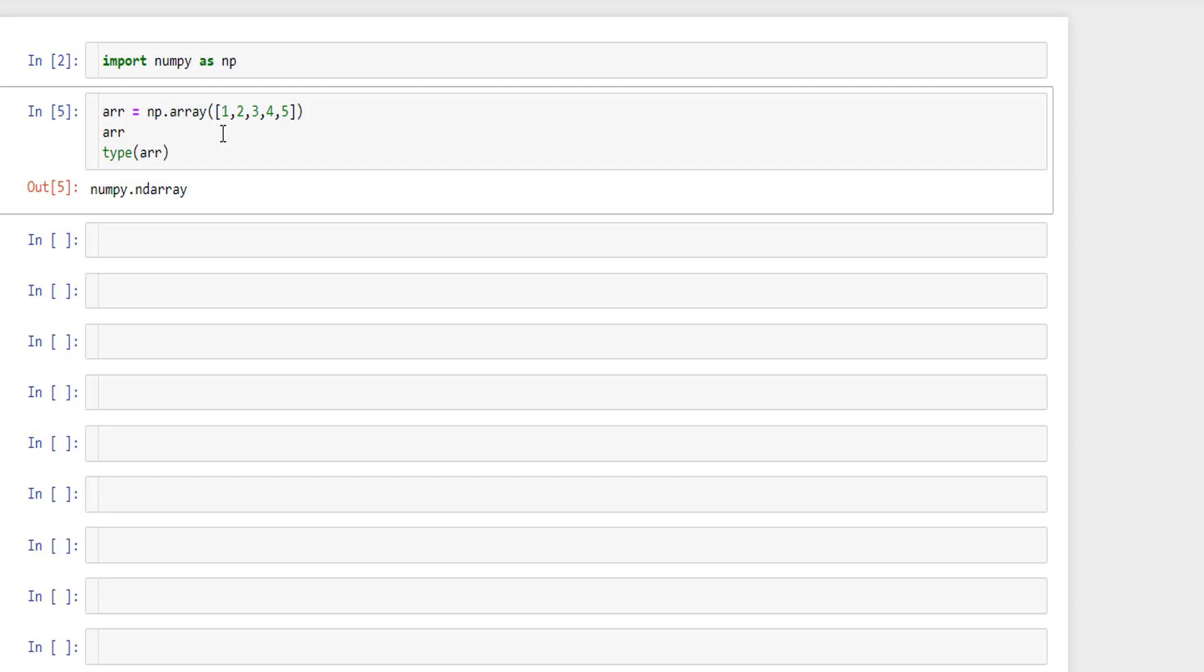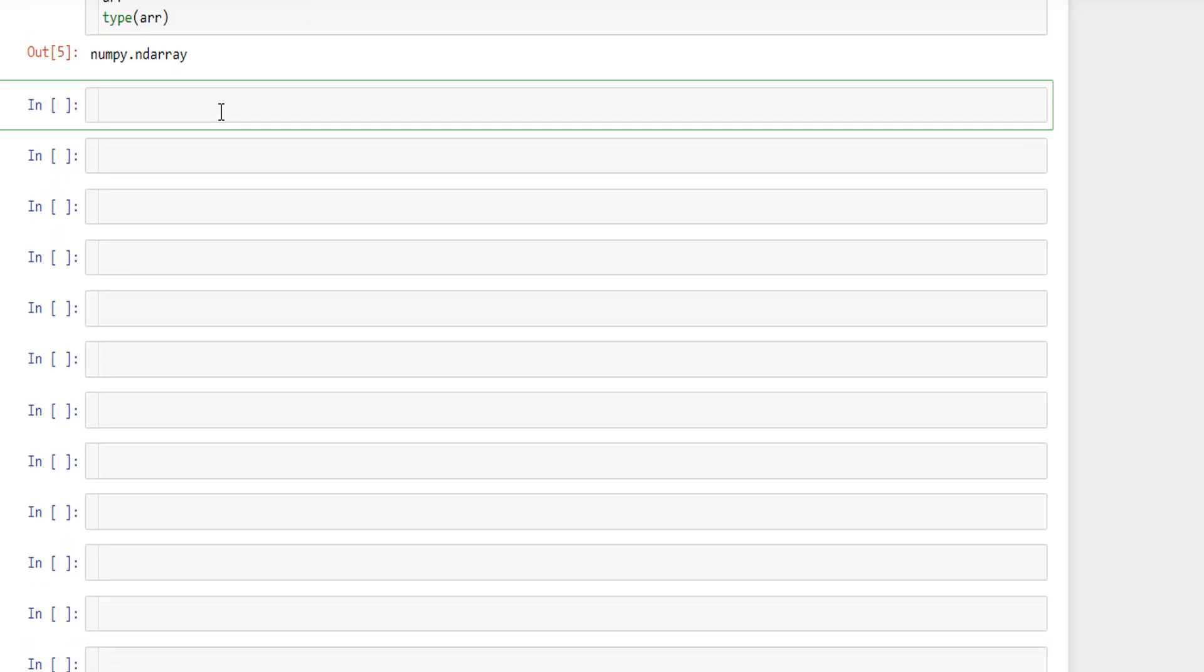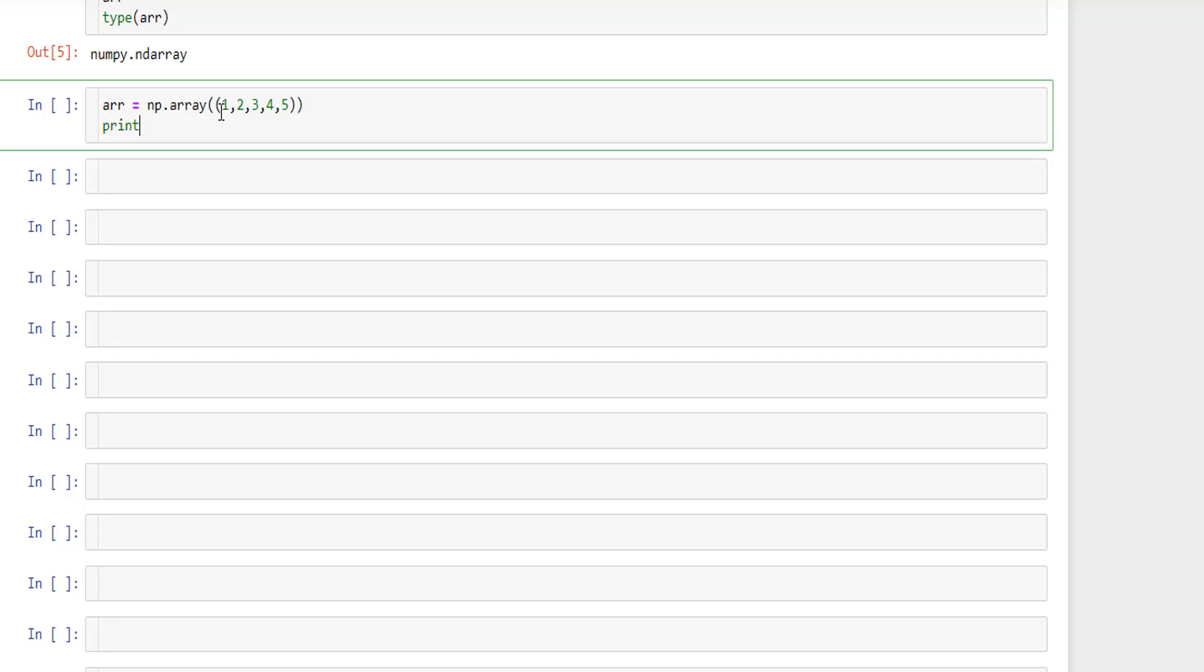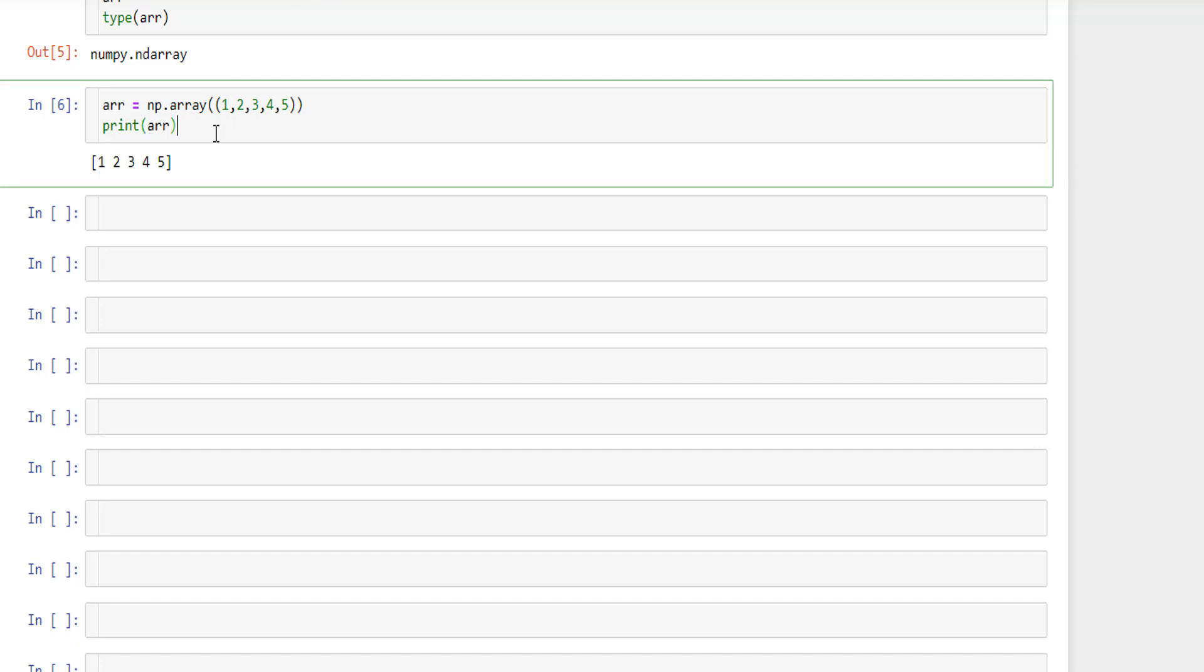Similar to list we can also use tuples for creating a numpy array. I'll specify arr equal to np.array. This time instead of a list, I'm gonna create a tuple one two three four five and I'll try to check the output of it. It's one two three four five again in a list format because prints always output in a list format.